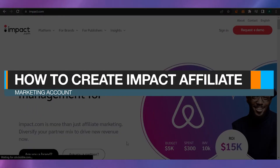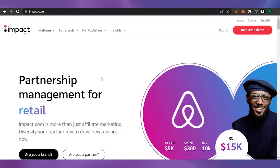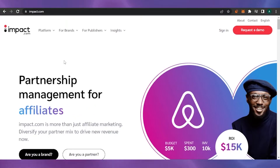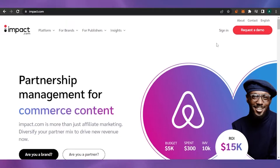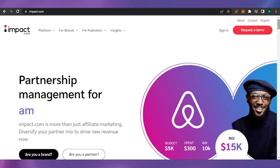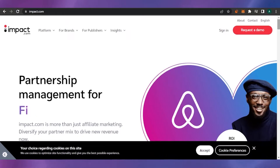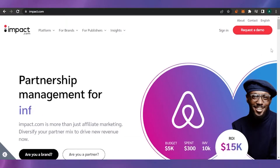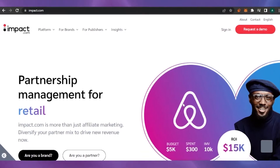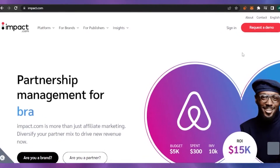How to create an Impact affiliate marketing account. Hello guys, welcome back to my channel. In today's video I'm going to show you how you can create an account on Impact. Impact is basically an affiliate marketing platform where you can sign up, follow brands, and get revenue from affiliate marketing by advertising other brands. So without any delay, let's get to the video.